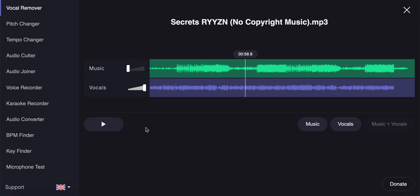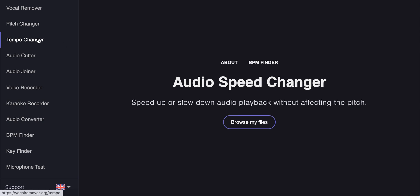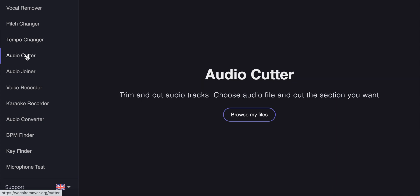So let's see here through the different other features. Change audio pitch without affecting the tempo. There is tempo changer where you can change audio speed. There is audio cutter.